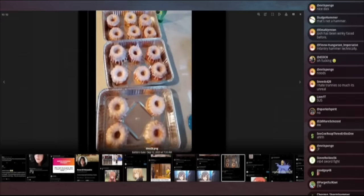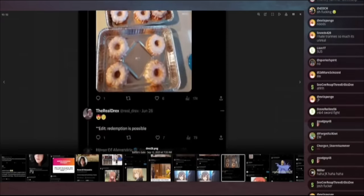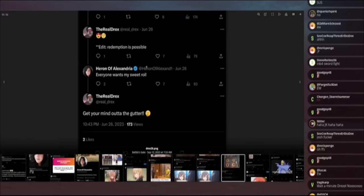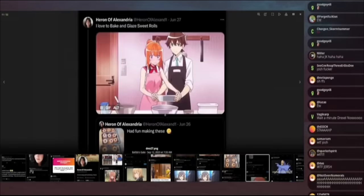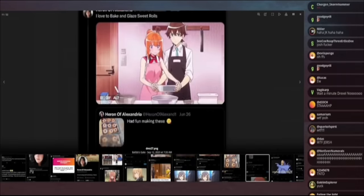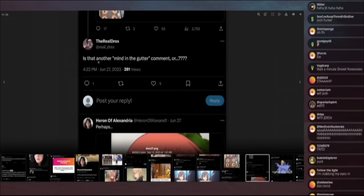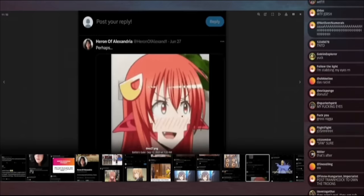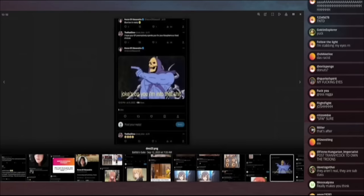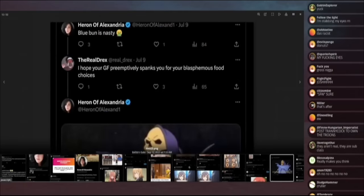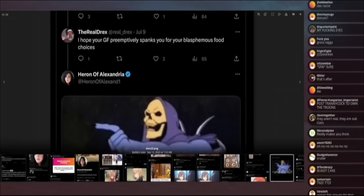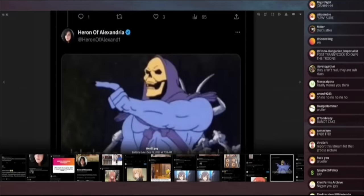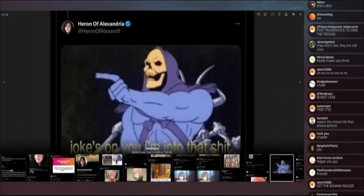What if I made you these and these appear to be, I don't know. There's a word for this. I forget it though. He says, love emoji. Redemption is possible. Everyone wants my sweet roll. And he says, get your mind out of the gutter. Love to bake and glaze sweet rolls. And then there's more traname here. Drex response says another, is this another mind in the gutter comment? And then there's more traname as the troon flirts back, perhaps. Bun bun. Blue bun is nasty. Hope your GF preemptively spanks you for your blasphemous food choices. Jokes on you. I'm into that shit.